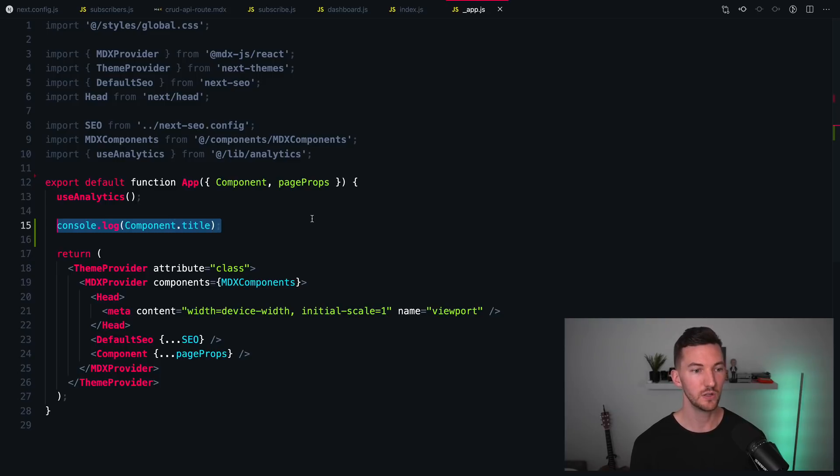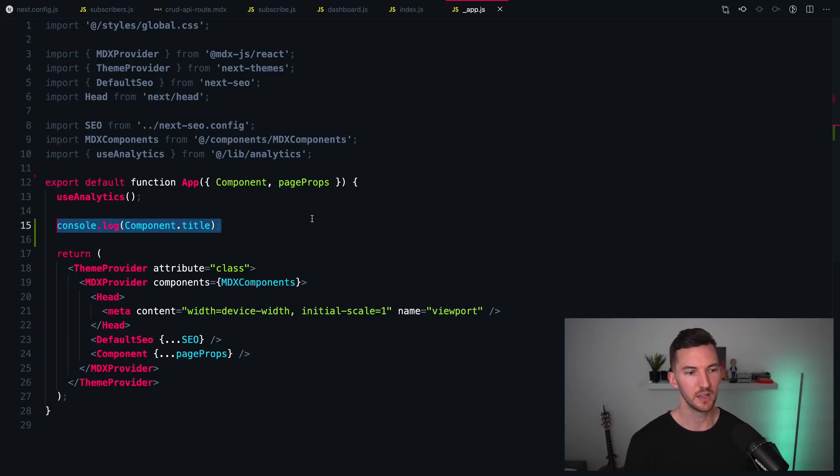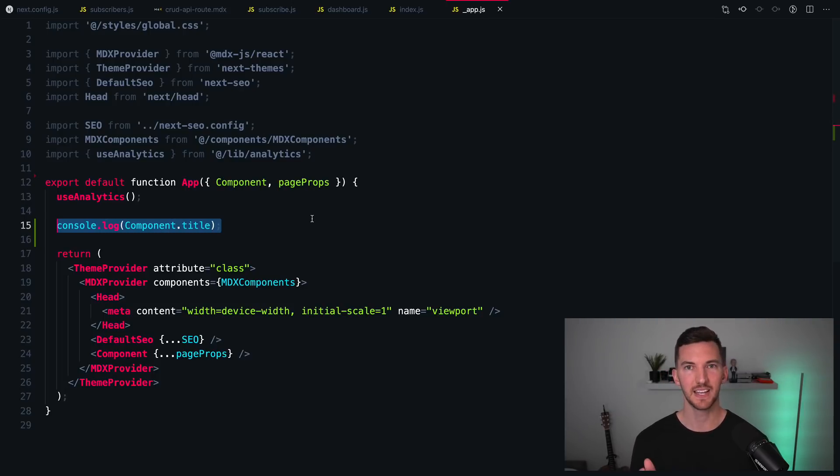there is this component prop, which is gonna give you access to that title. So you could use this to then create a shared layout for all their different components that have a dynamic title, a dynamic description, a dynamic image, preventing you from having to do that inside of every single page file.